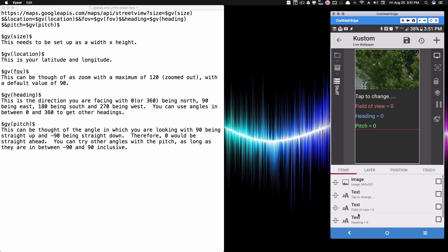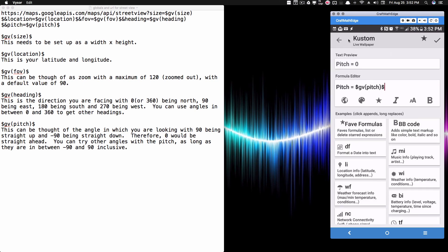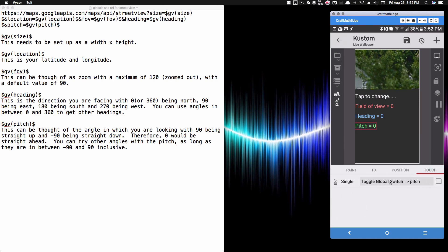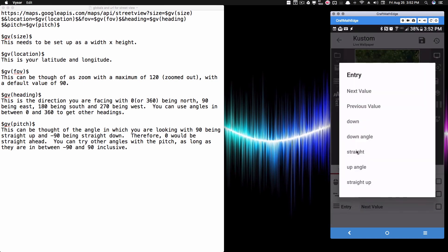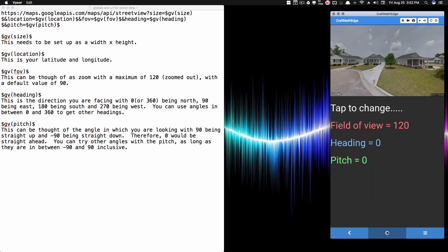The same toggle setup applies to heading and pitch. For pitch, the text shows 'pitch = GV pitch,' and touching it triggers a global switch to advance to the next value. That cycles through the named entries, returning the numerical values. Once you have everything set up and save it, go back to the home screen — you may need to give it a moment to load the images.